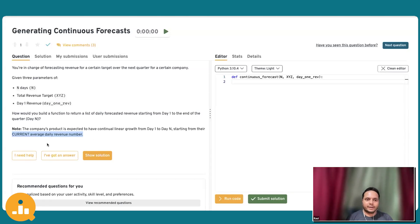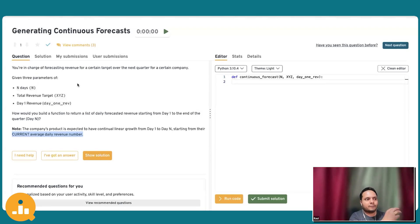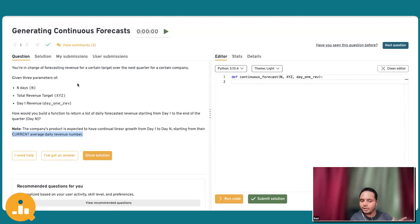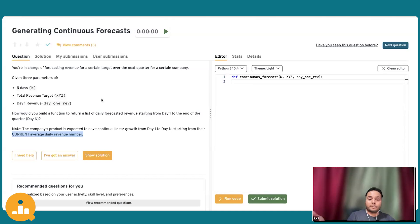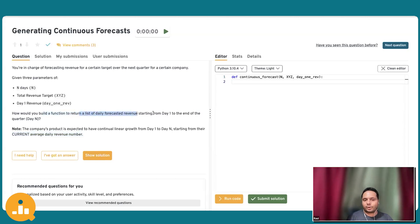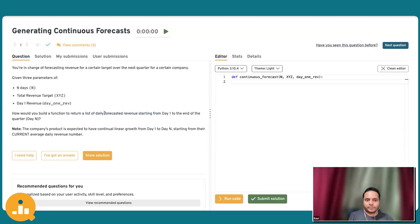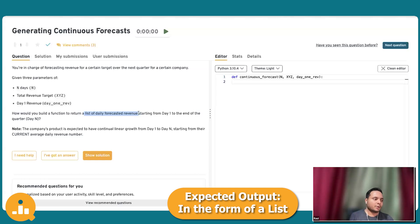With that clarity, let's head directly to the question. Think of it as a mathematics problem — we first have to take into account the parameters given to us. We have number of days and a target we have to meet. You are given the end goal, the starting position, and N number of days to complete that. We have to build a function which returns a list of daily forecasted revenue — that's the expected output, a list.